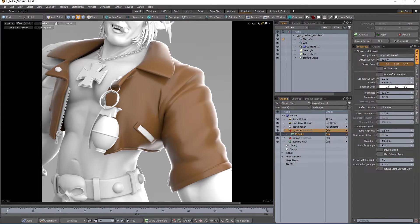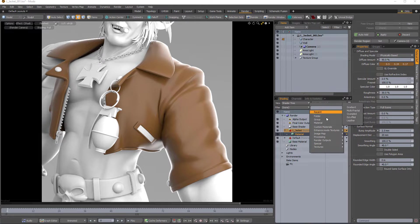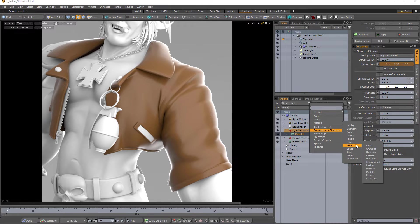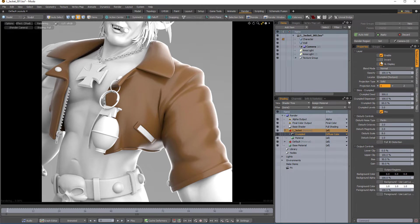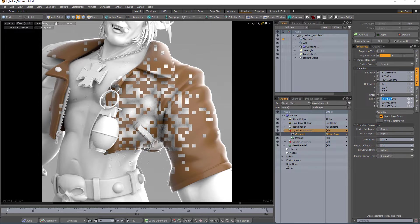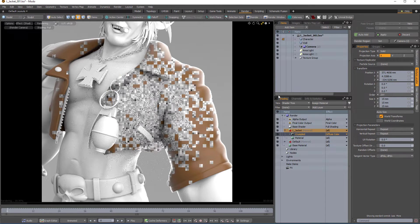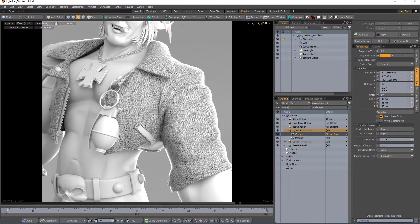William Vaughn here with a quick tip on creating a procedural leather texture in Modo. Start by adding a crumpled procedural texture layer to the shader tree. Invert the layer and adjust the scale to your liking. Since procedural textures are mathematically created at render time, they are resolution independent, which means they can be scaled infinitely with no visual loss in detail.